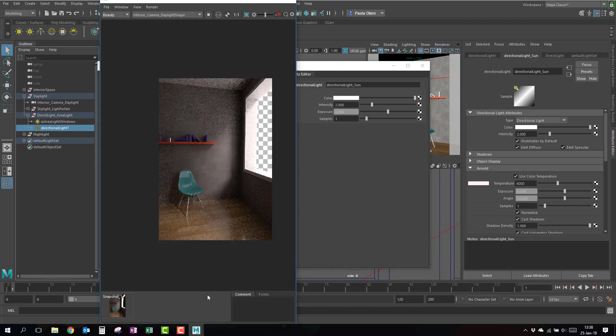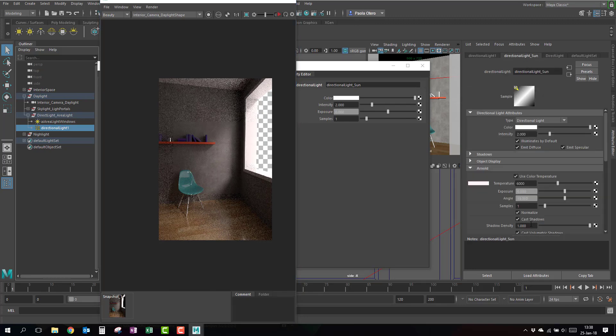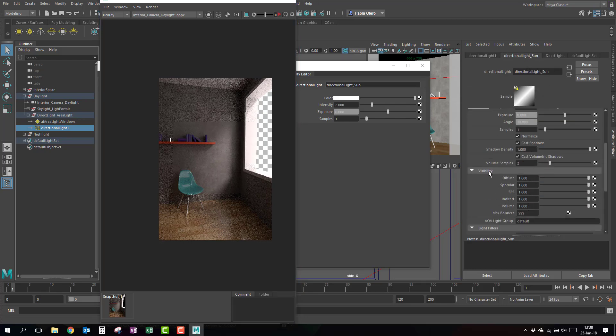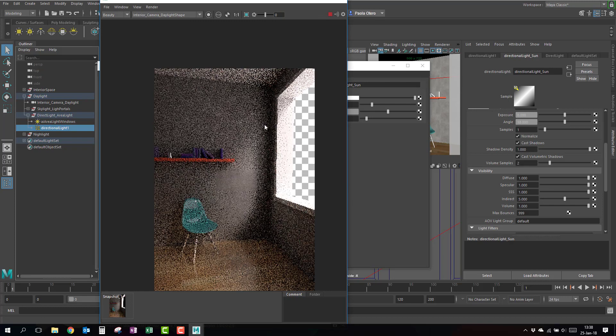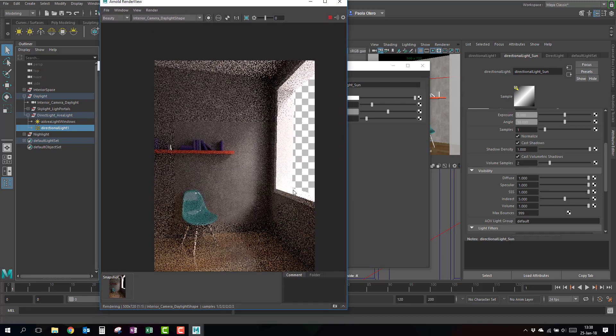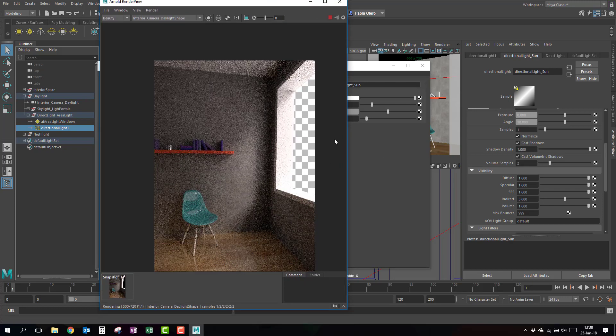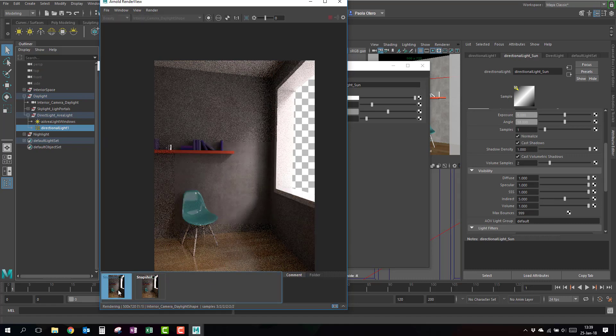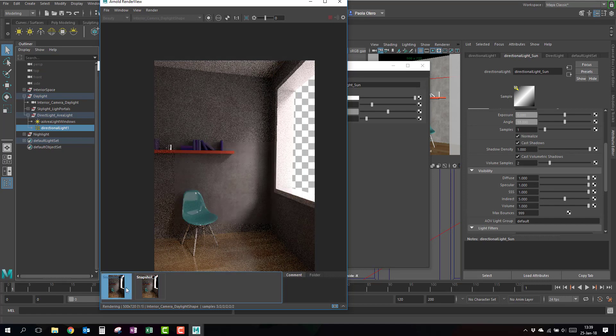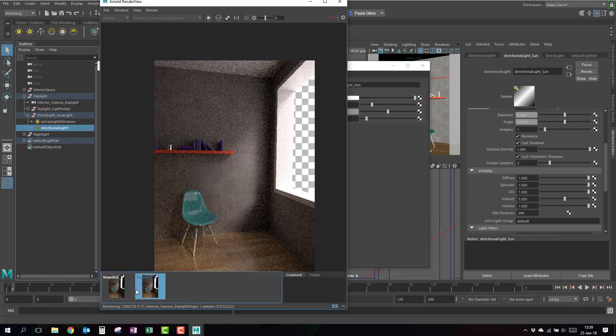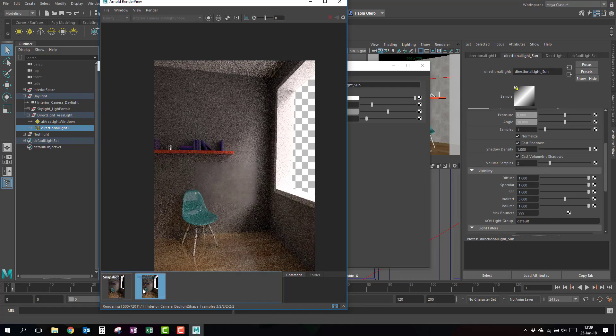So I'm just going to take a snapshot of this, and now I'm going to increase the samples of my directional light, the visibility indirect. So let's put about five. Now I have the difference between a little bit darker and a little bit brighter, but the difference is not that much, right? You actually see that the difference is that I have more color in the light, because it's bleeding from my walls and my ground.